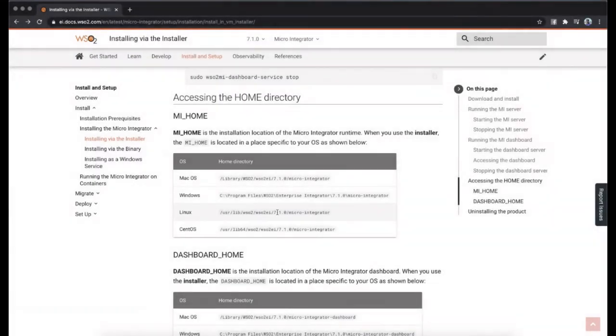The physical location of the MI server depends on your platform. This is known as MI_HOME.